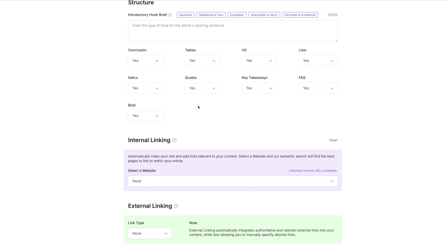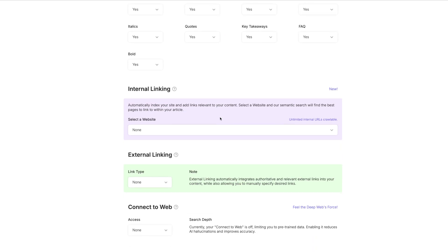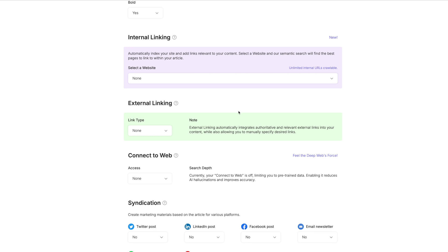And then conclusion, tables, H3s. Yes, this is all formatting of the blog post, how you want it to look. You want your blog post to be skimmable. So you want it to have all these different things that's going to break up the different sections and make it easy for people to read. So you want to ensure that you have that.